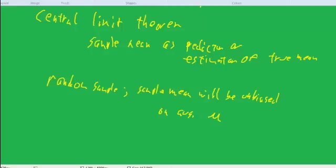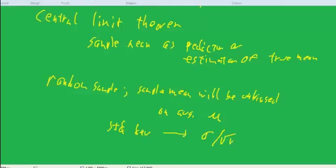And the standard deviation will approach the true standard deviation divided by the square root of n. Now, I'm being very vague here. I'm not great at doing the central limit theorem.